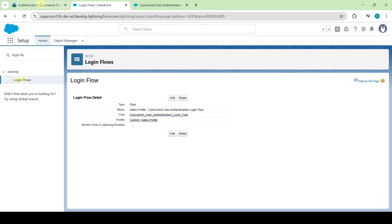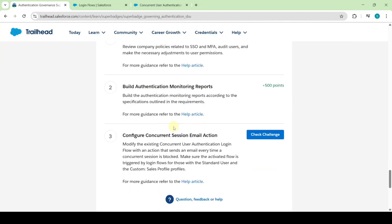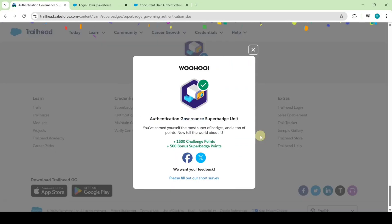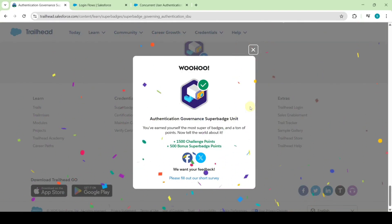Like this we created the login flows and also updated the flow. After doing all of that, click on the check challenge button. The task is completed and we got the authentication governance super batch unit. Please share the channel with your friends — it will help them too. Thank you!